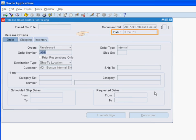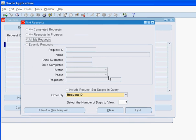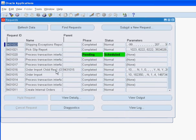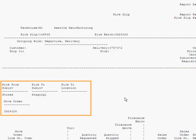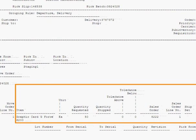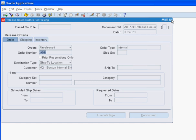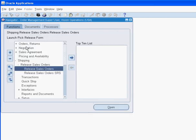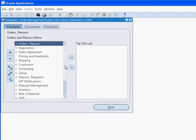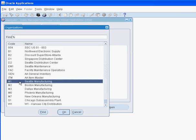The pick wave move order has been created. The pick wave move order number and the sub-inventories at organization M1 that are involved in the pick confirm process appear here. The remaining details for picking the material are available here.